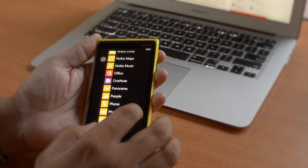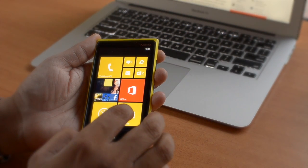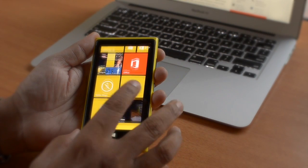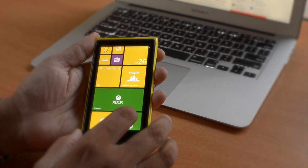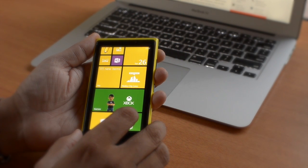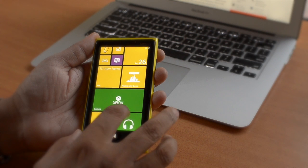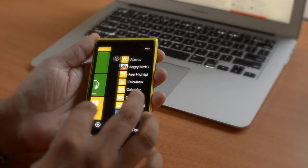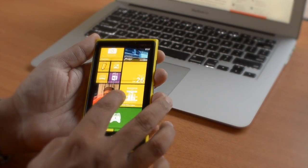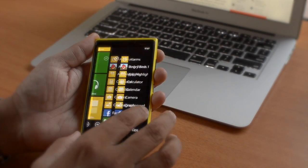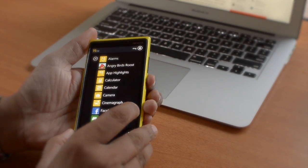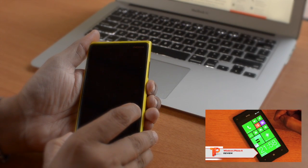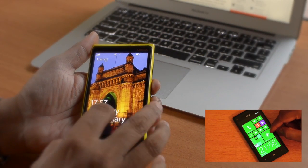The display is 4.5 inch IPS LCD with 768 x 1280 pixels and 332 pixels per inch - one of the best displays in the market right now. It features Nokia's Pure Motion HD Plus which promises clean animations as you can see, and Clear Black Display technology with deeper blacks, richer colors, and sharper text.